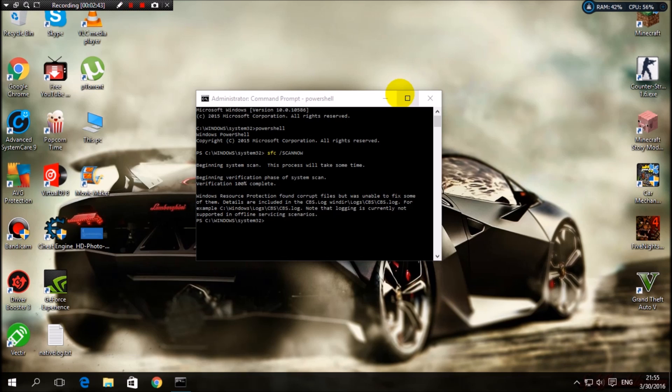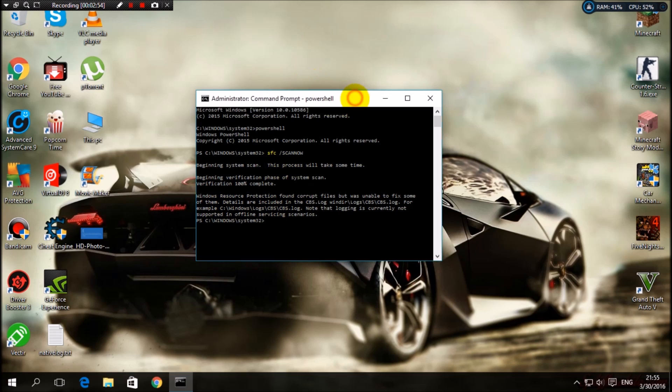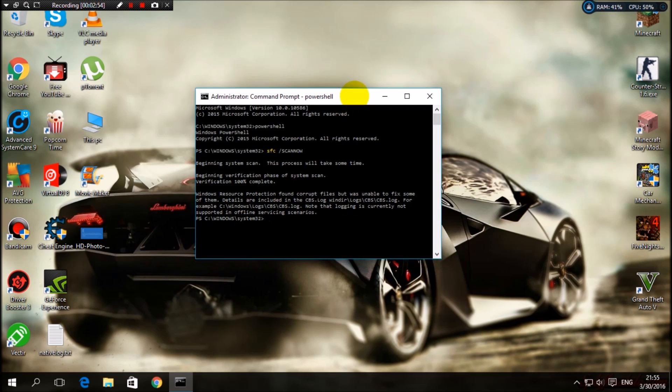Okay guys, I'm back and it says here: Windows Resource Protection found corrupt files but was unable to fix some of them. Details are in your PC. I don't know what it says. I have done this yesterday.